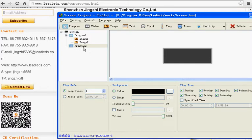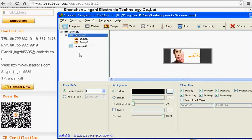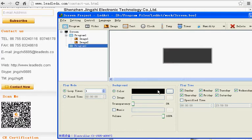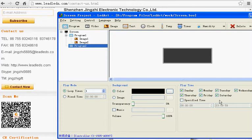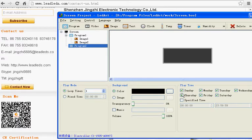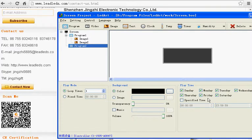When you click the program one, program two, they have a free time. You can assign the timer. If you want it to display during Sunday to Monday, you just click Sunday and Monday. So that the LED sign only displays messages in the two days. You can set the timer.